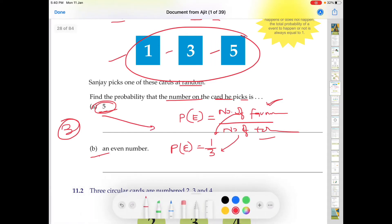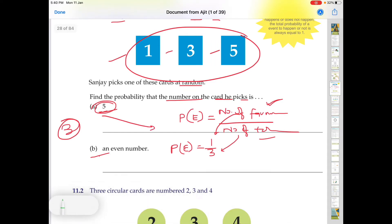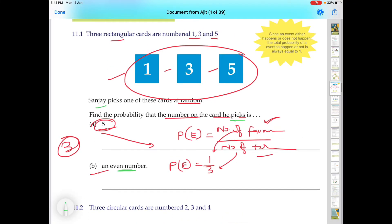Now part B: what is the probability that the card picked by Sanjay is an even number? Students, the cards are 1, 3, and 5. Is there an even number here? No. It means there are no favorable outcomes.